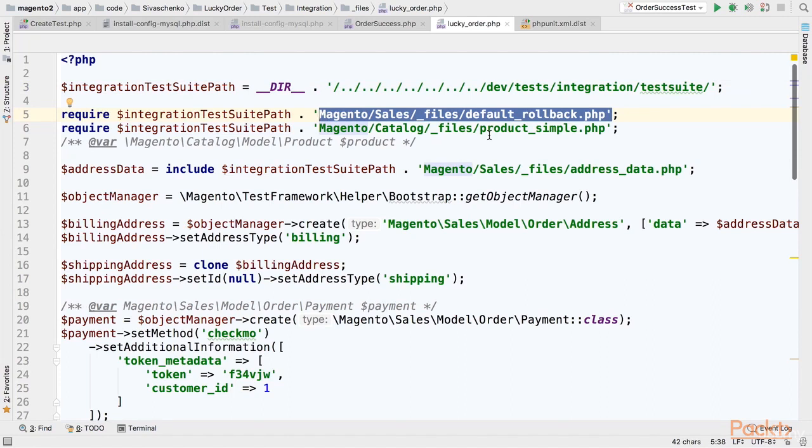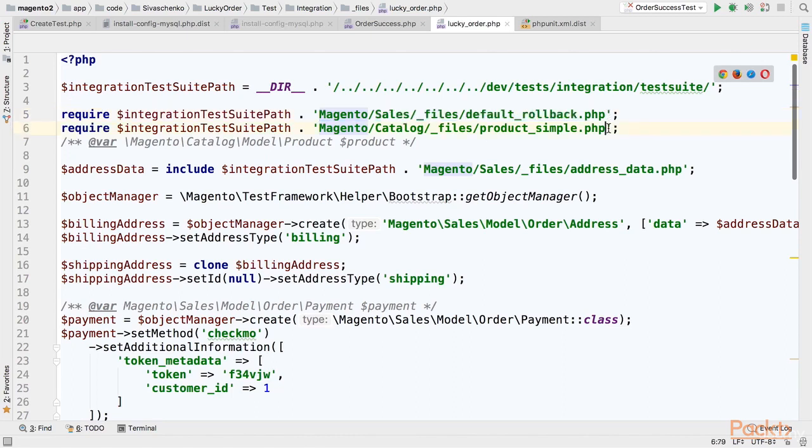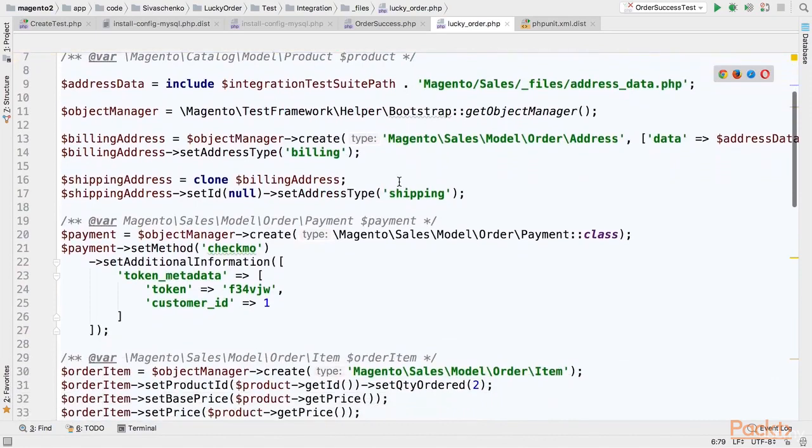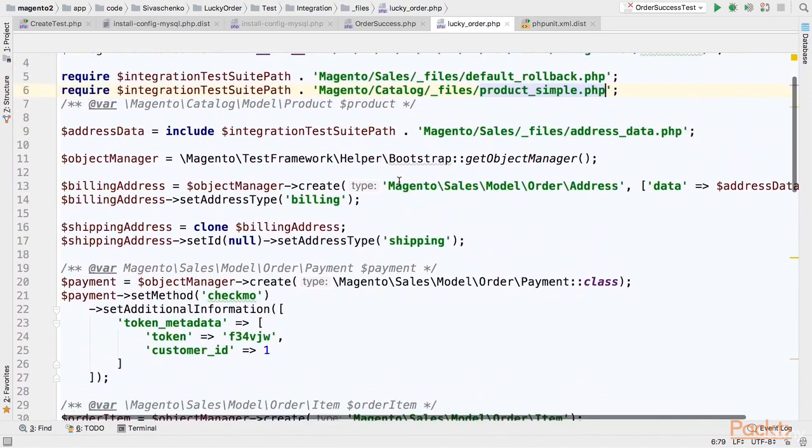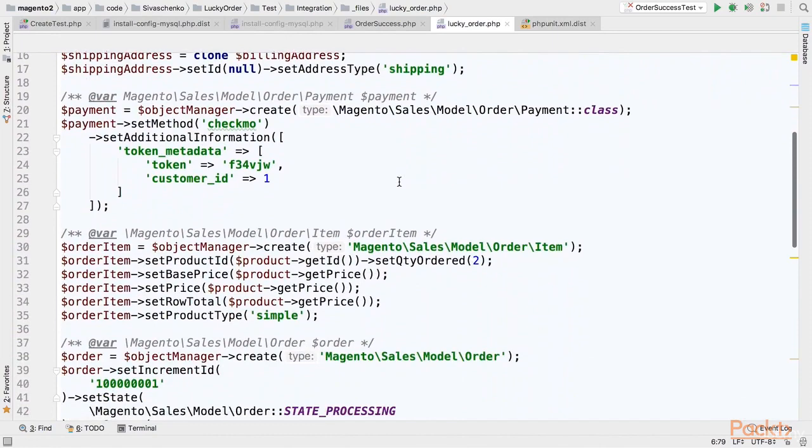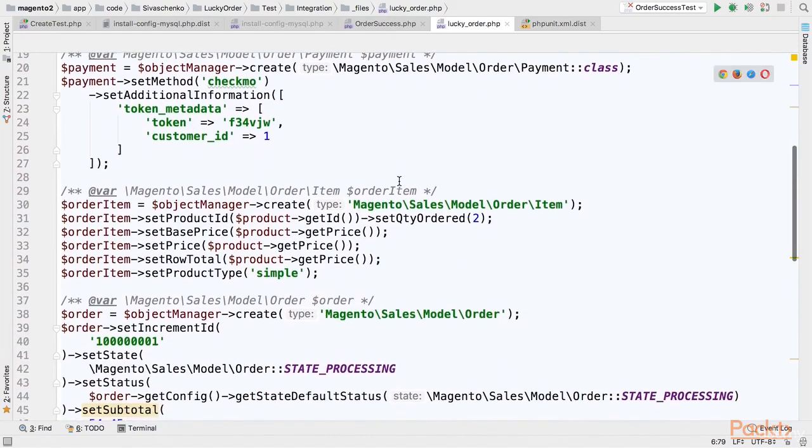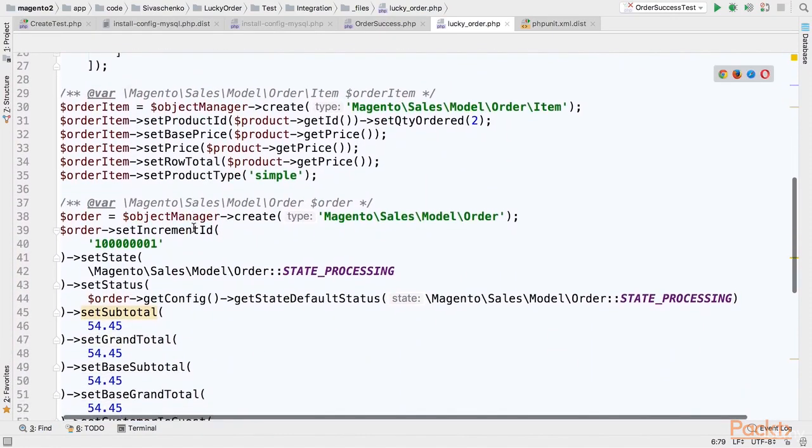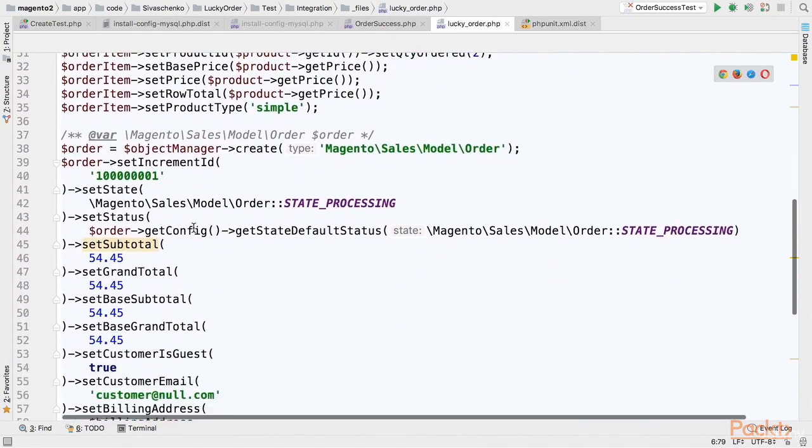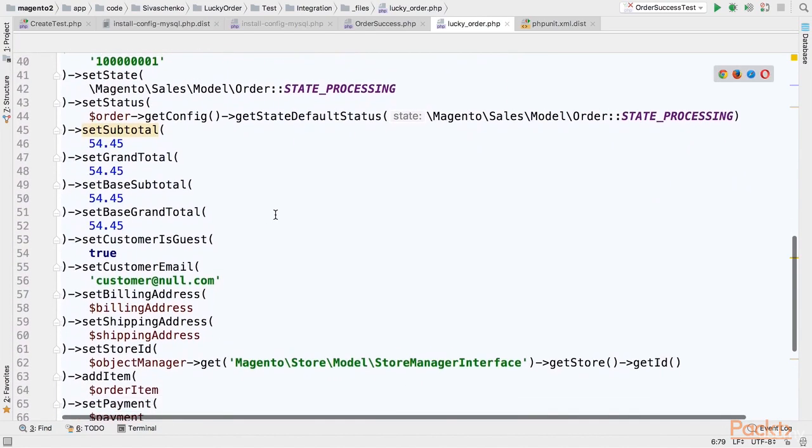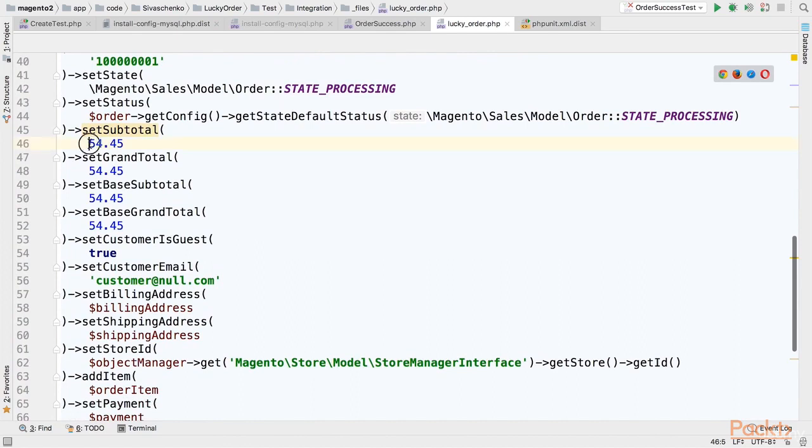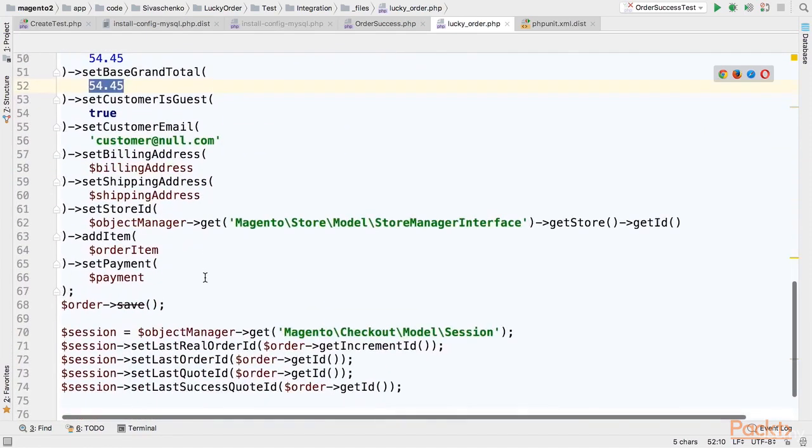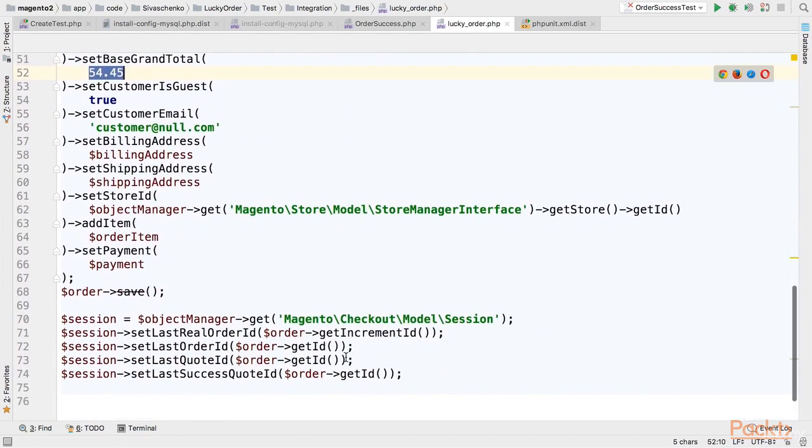And Magento catalog product simple fixture that will create a simple product to include in the order. Then just setting up billing shipping address payment. I call order dependencies. Finally adding a product to an order. And here I am setting all required values for the order including the lucky amount. We should take a look at this base grand total so that we can see the message on success page. Finally I am doing a bit of hacks here.